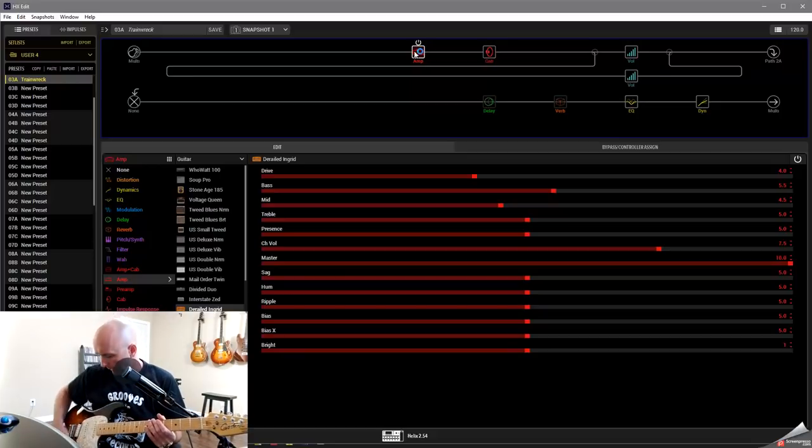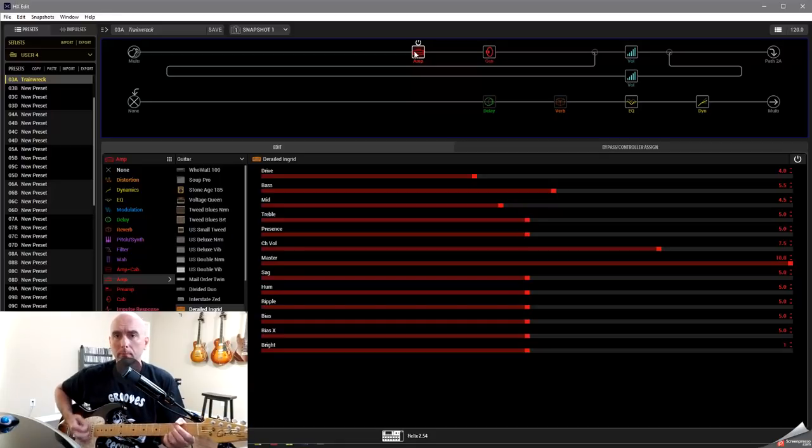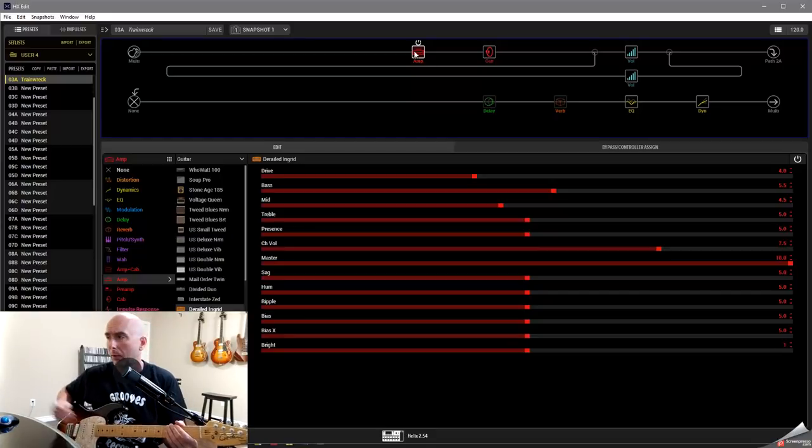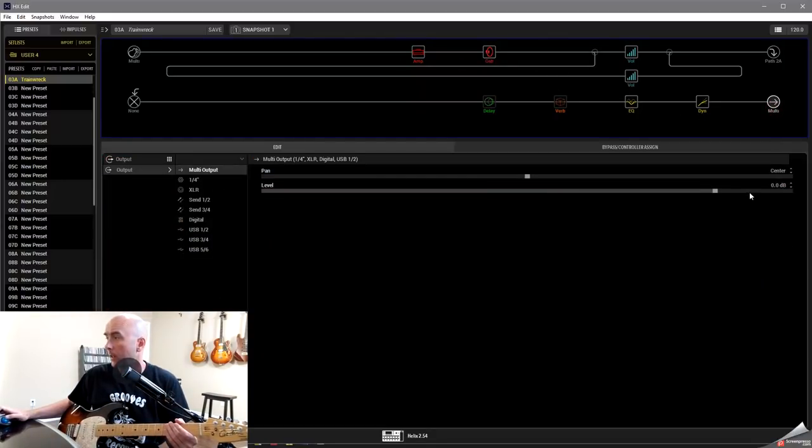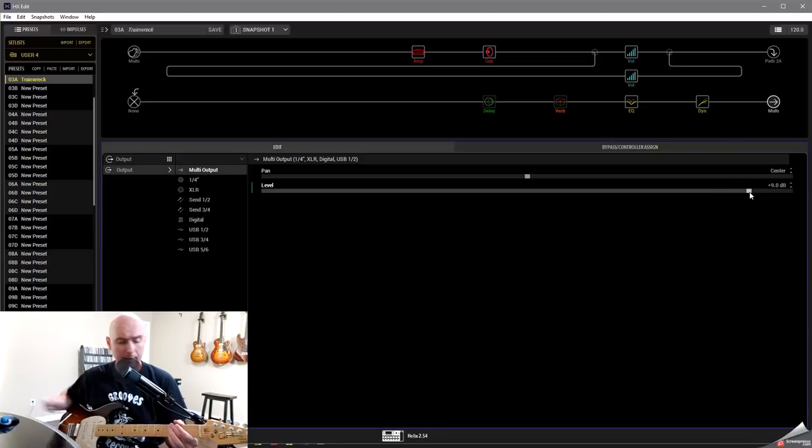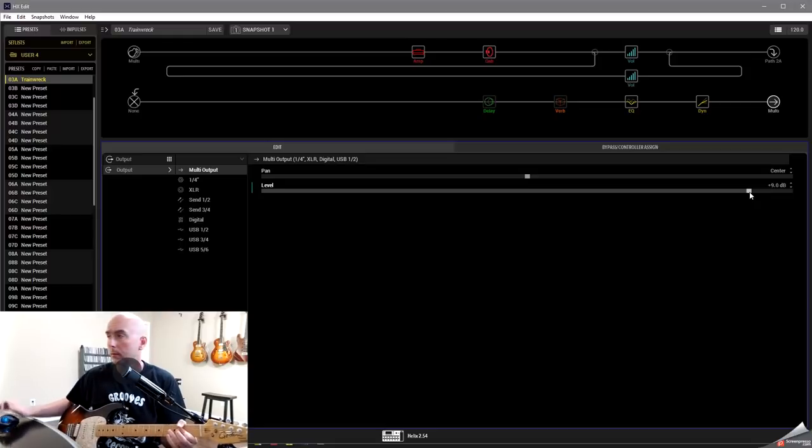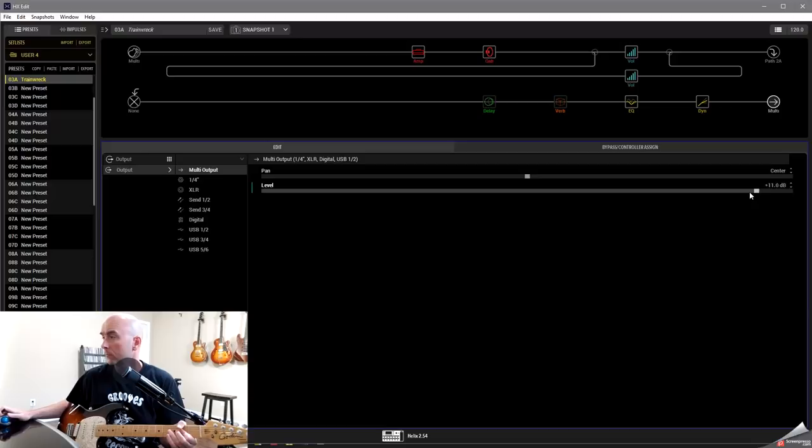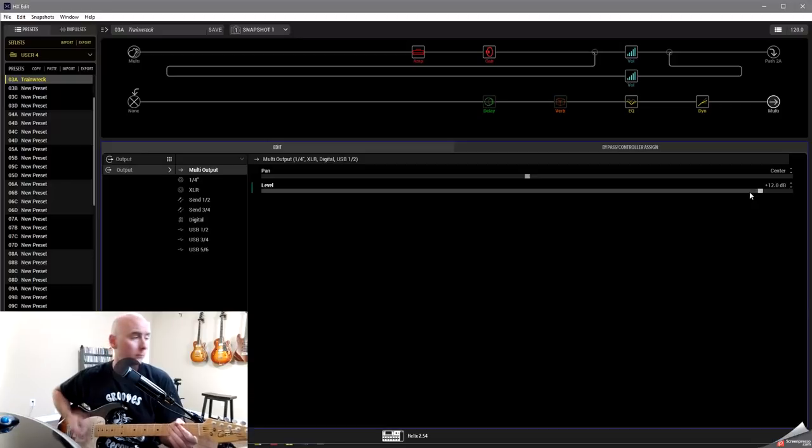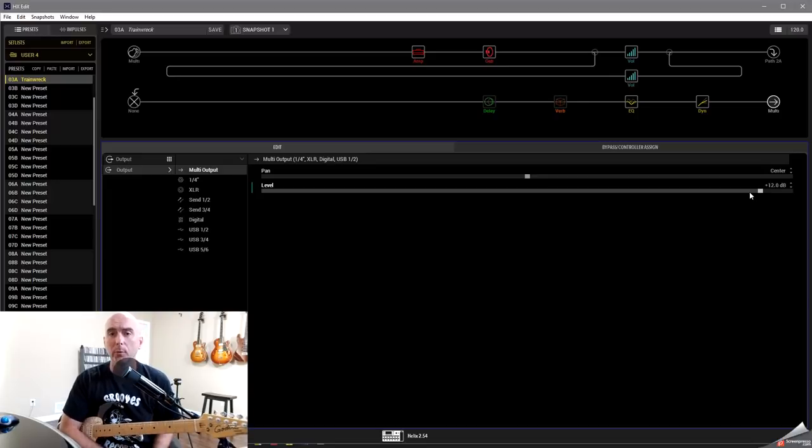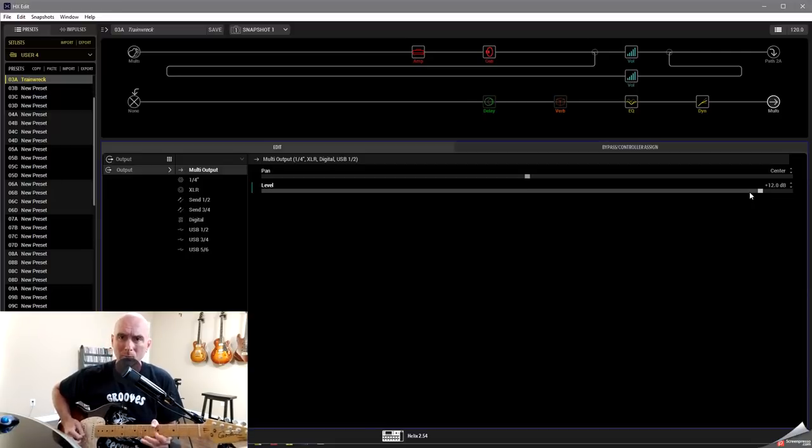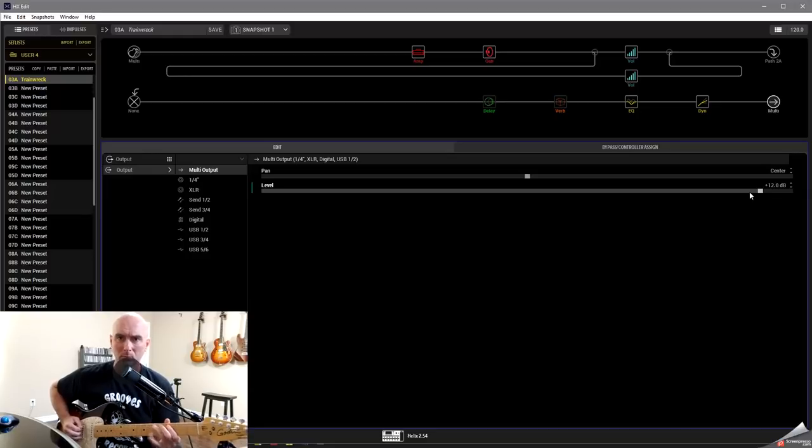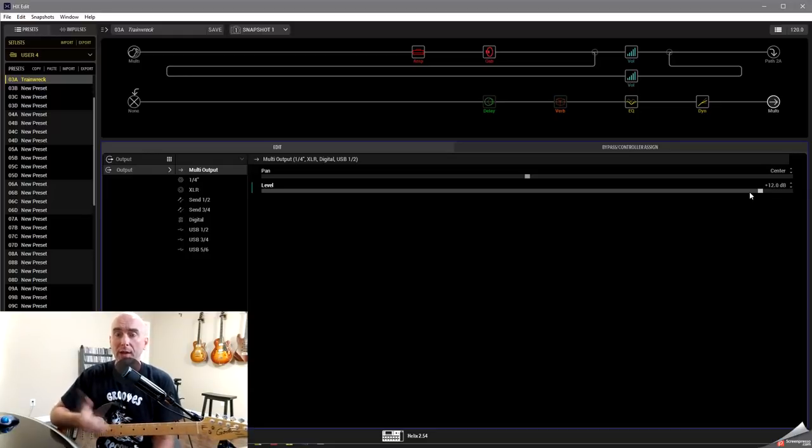Now I'm using my golden progression plus this is a Seymour Duncan JB jr. pickup in the bridge. Now right now I can tell the output is quite low. So I'm going to come up to my final block. I'm going to boost that way up. Let's see what that does. I'll leave myself some headroom there. So that's the sound of the amp as it just comes up with no tweaking at all other than the low and high cuts and a little bit of compression.